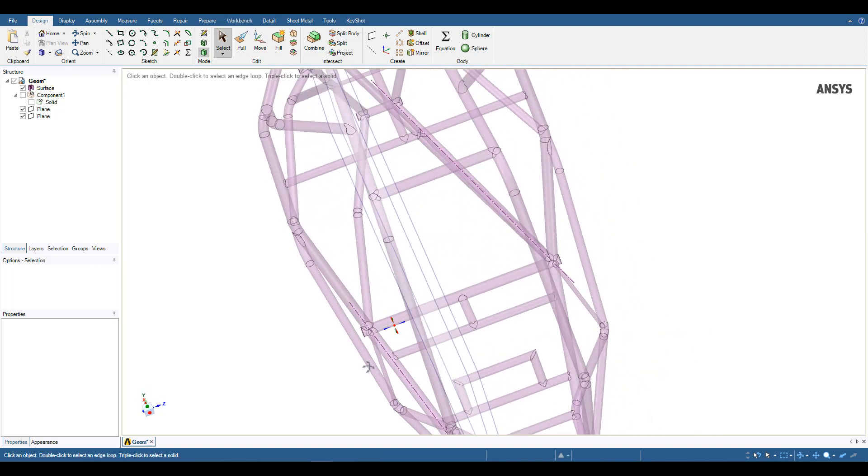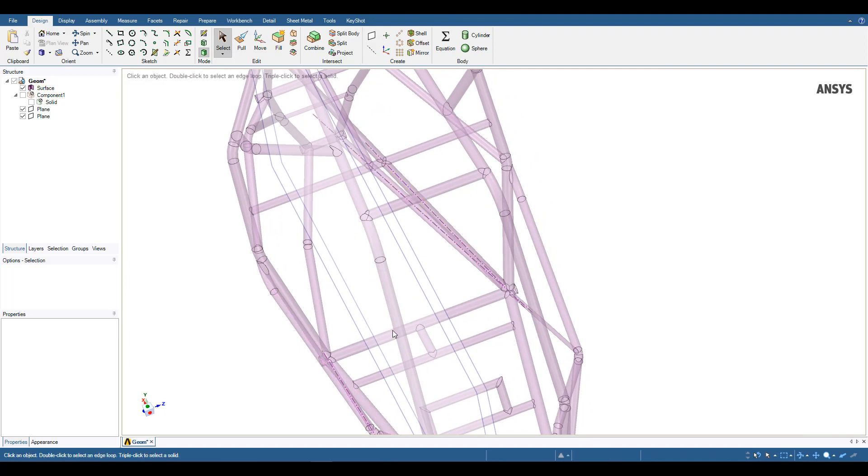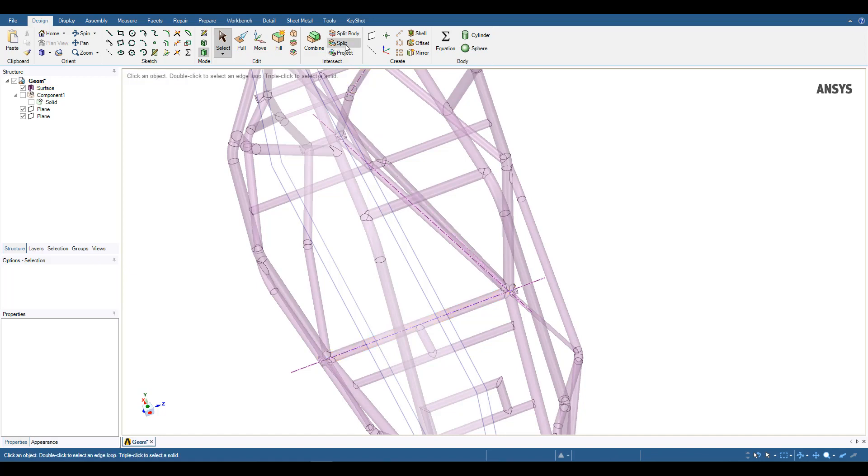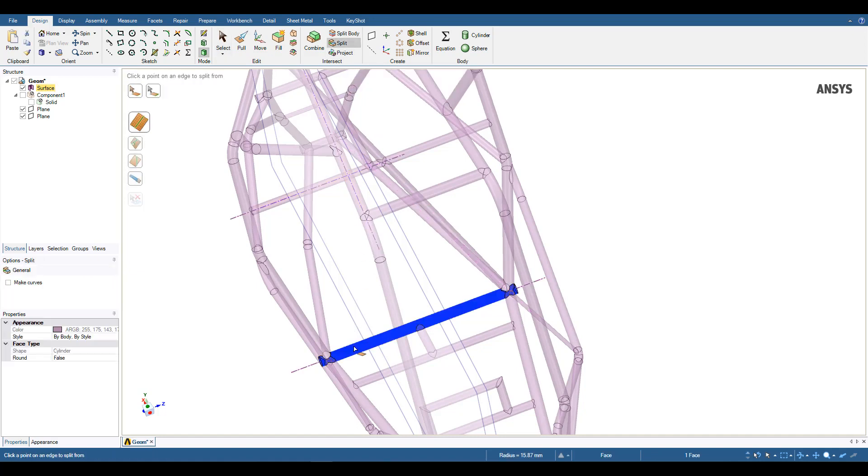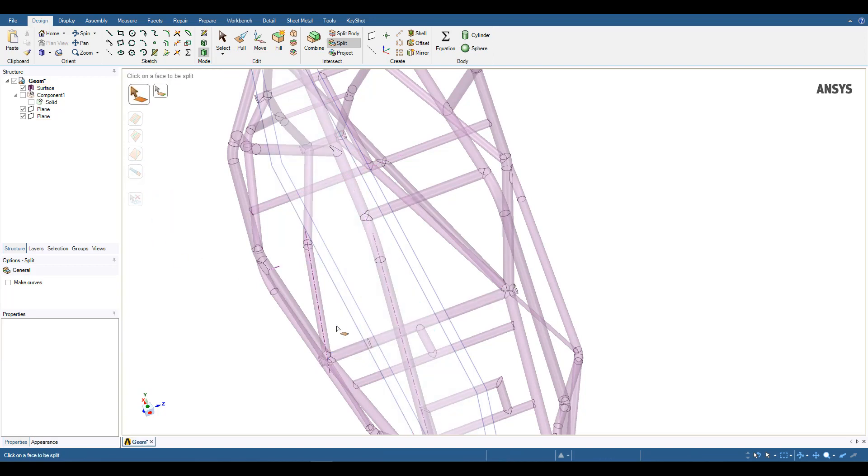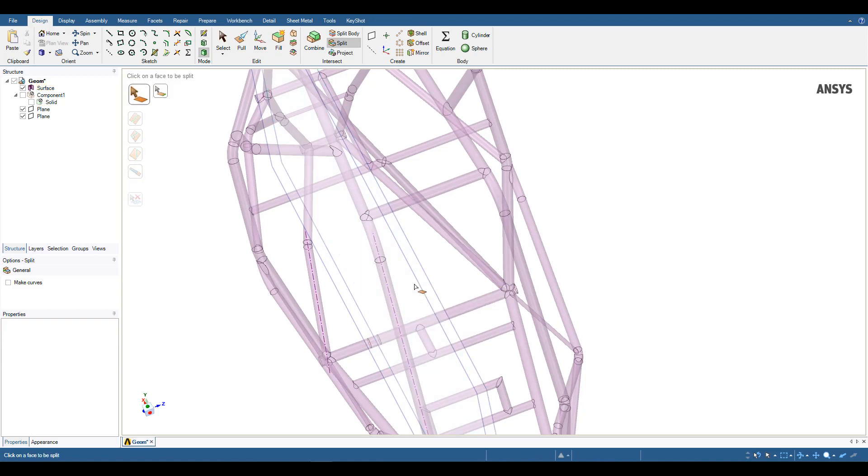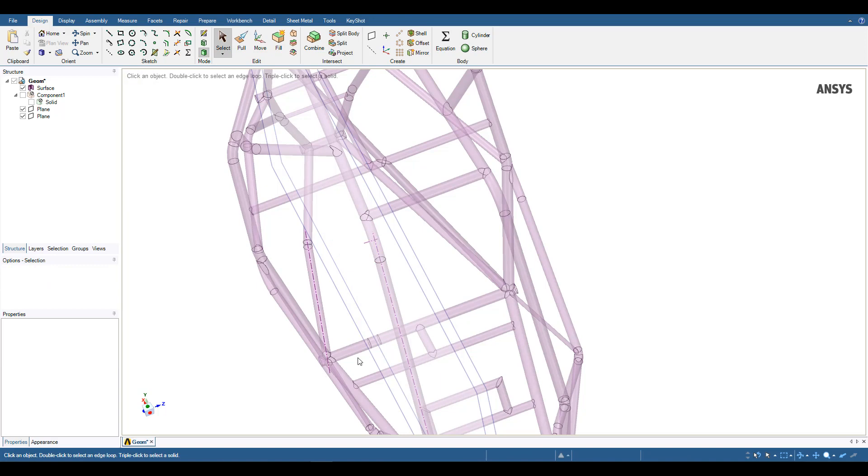So here I've created two planes using the plane tool, and I want to split this tube down here, because that's where I know the seatbelt is attached. So I can come up here to split. I'll first select my face to split, and then my cutter face being this plane. I can repeat that process for the remaining section, and hit escape to exit out of the tool.